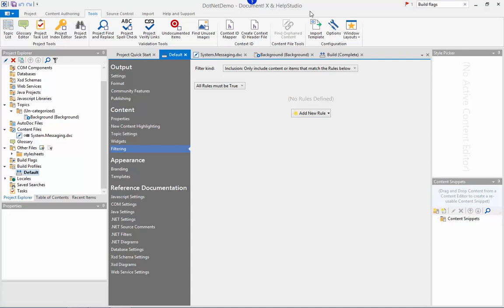One final feature I'll briefly touch on here is localization. DocumentX has comprehensive support for authoring and building documentation for multiple locales so I can build documentation for English, German, Japanese etc. all within the single project.